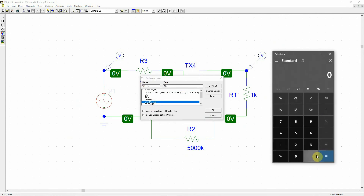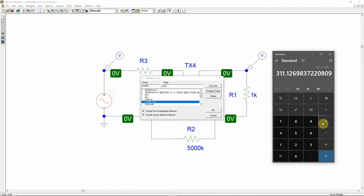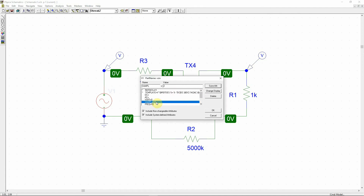For 220 volt RMS I need to multiply by 1.4142, so the amplitude is 1.4142 times 220, which is roughly 311.13 volts. That is the peak amplitude value.